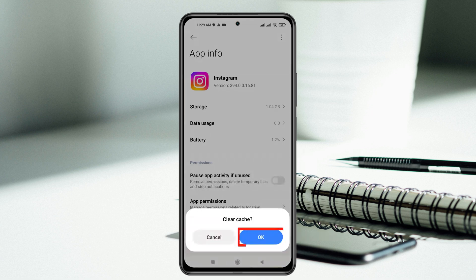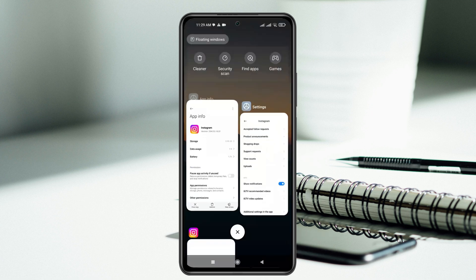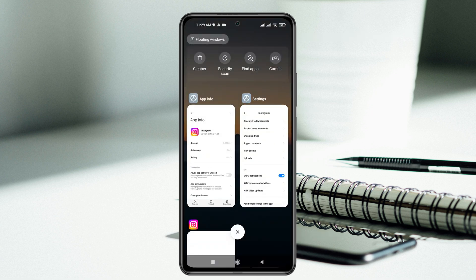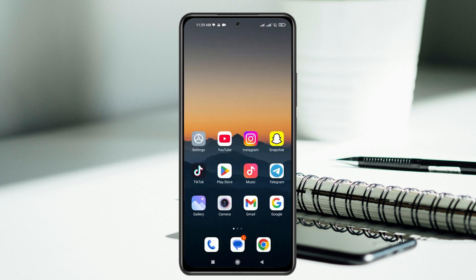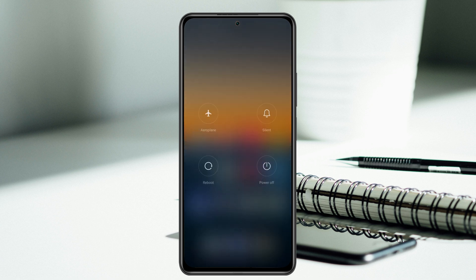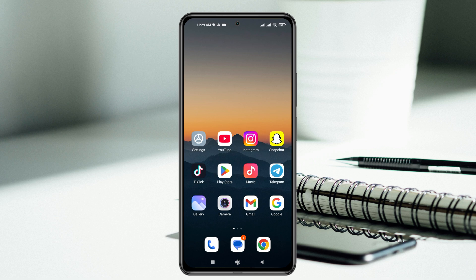Now force close the Instagram application from the background. Then restart your phone once. Once you have restarted your phone, most likely the problem is going to be solved and your Instagram notification will start showing right on your device.